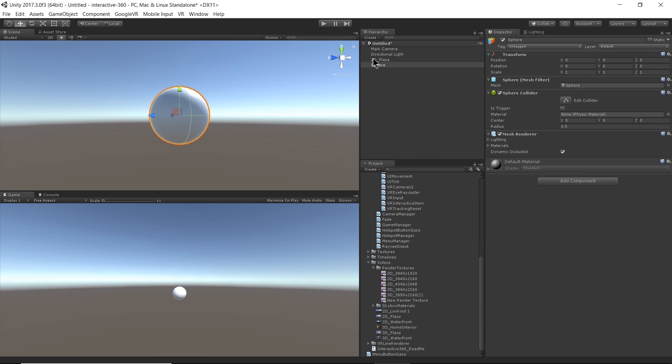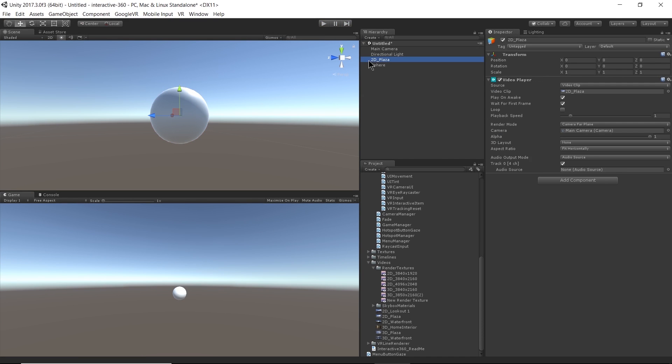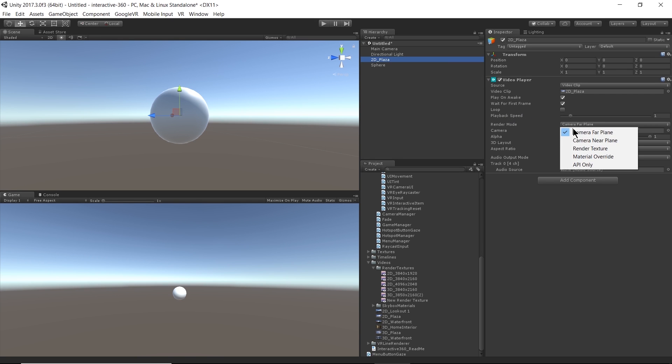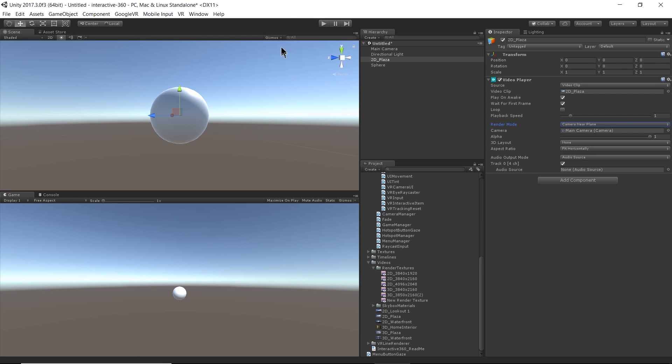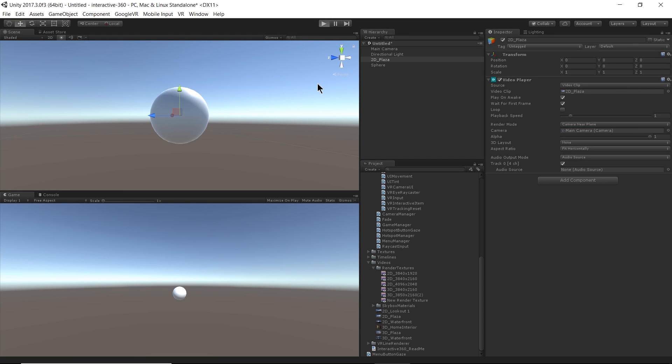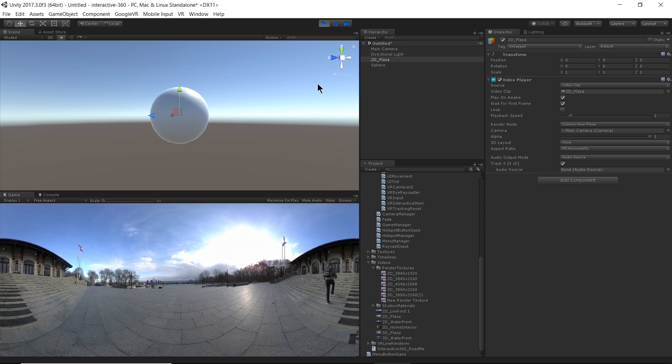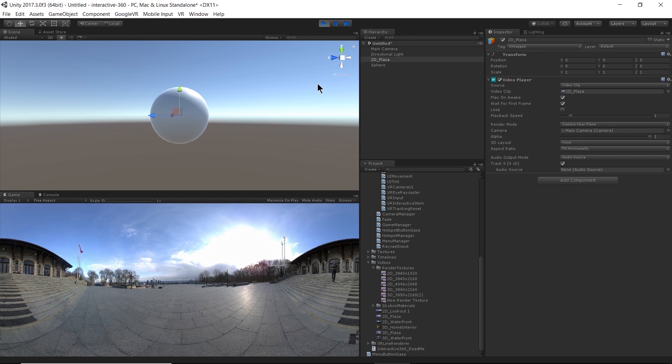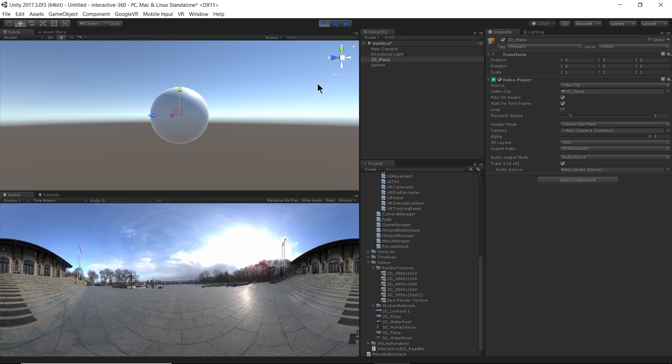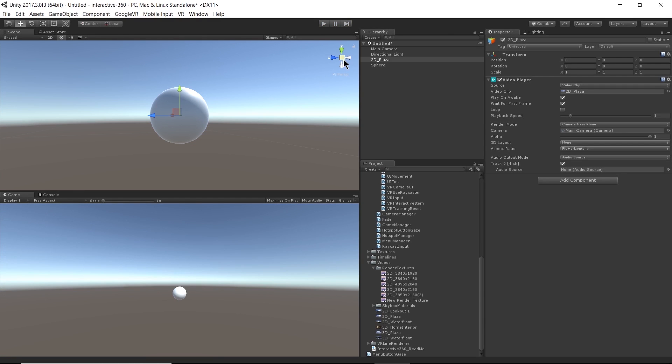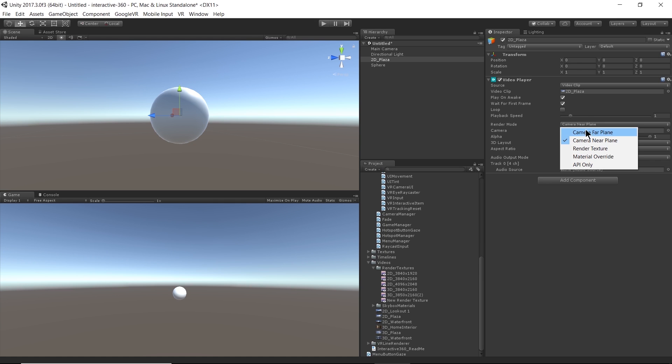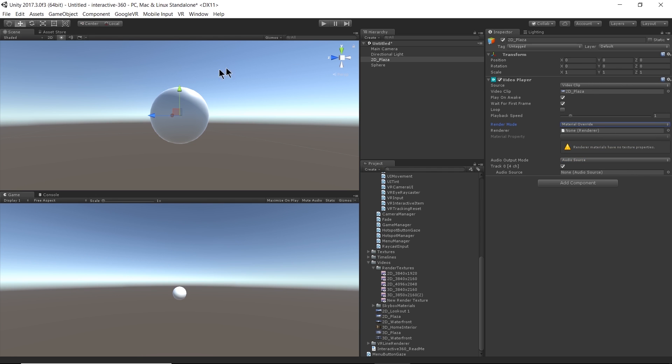And then let's go back to our video player component. And if we set the render mode to Camera Near Plane, even though we can see the sphere right now when we hit play, we won't be able to see the sphere, because the video is then rendering to the plane that is the closest to the camera. All right. And now we also have this option to do a material override. So I'm going to come back to Render Texture later, and just skip ahead to this one.